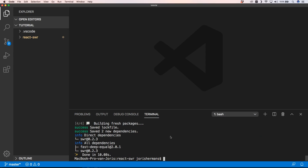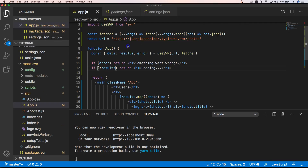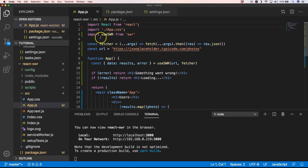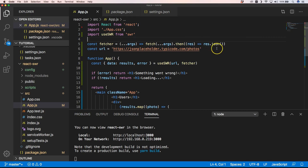We have our application with SWR installed. I've already changed the application a little bit. At the top it's important to import useSWR from the SWR package, and then we have a fetcher function that grabs the response and uses response.json. Our URL is jsonplaceholder.typicode.com — something very easy to use for demonstration purposes. I'll go to that URL to show you what we're going to fetch.